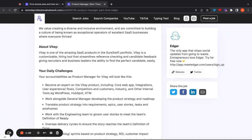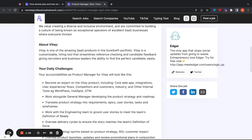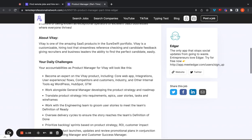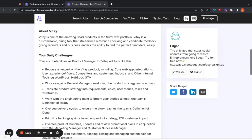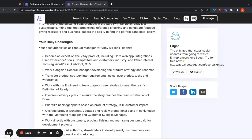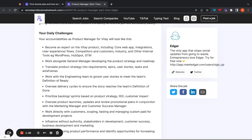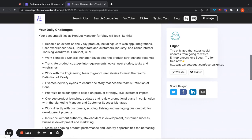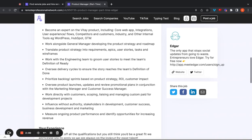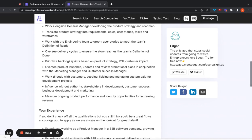Vitae is one of the amazing SaaS products in the SureSwift portfolio. Vitae is a customizable hiring tool that streamlines reference checking and candidate feedback, giving recruiters and business leaders the ability to find the perfect candidate easily. As far as what you're going to do in this position, you're going to become an expert on the Vitae product, including core web app integrations, user experience flows, competitors, and customers industry, and other internal tools like WordPress, HubSpot, GTM. You're also going to work alongside the general manager, developing the product strategy and roadmap. You're going to translate product strategy into requirements, epics, user stories, tasks, and wireframes. You're going to work with the engineering team to groom user stories. You're going to oversee delivery cycles to ensure the story reaches the team's definition of done or complete.